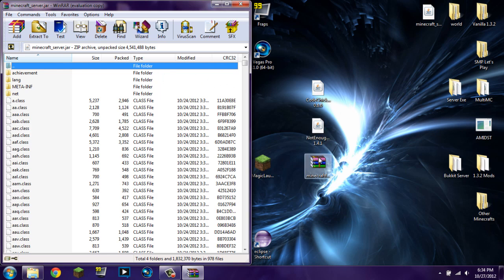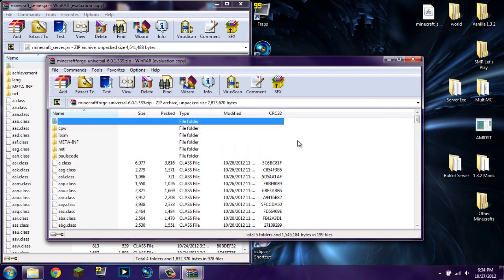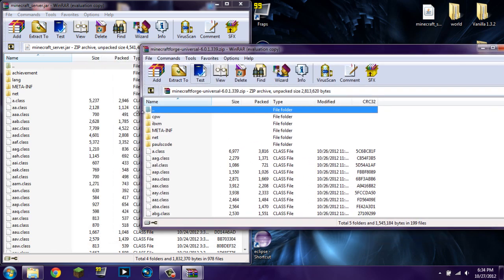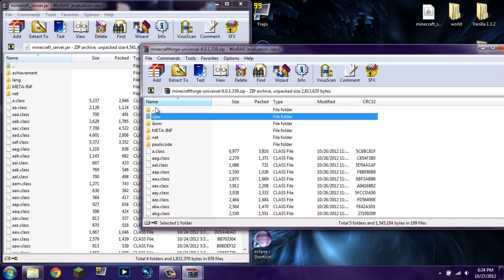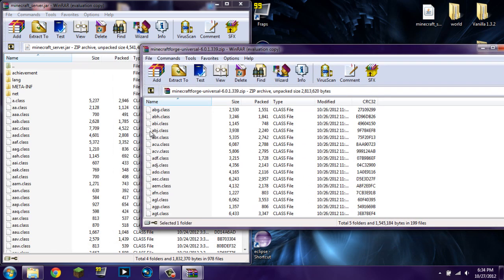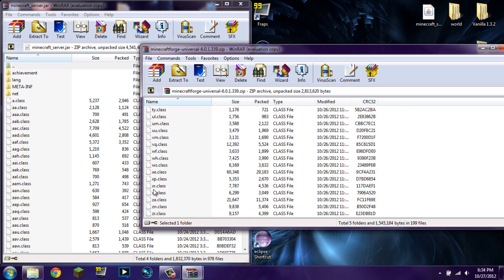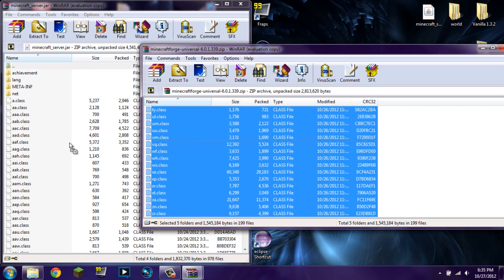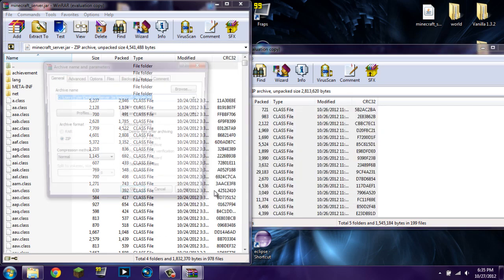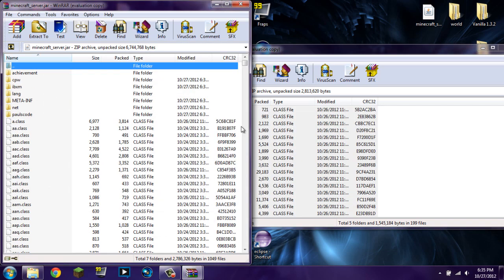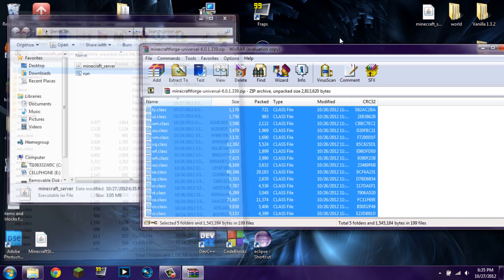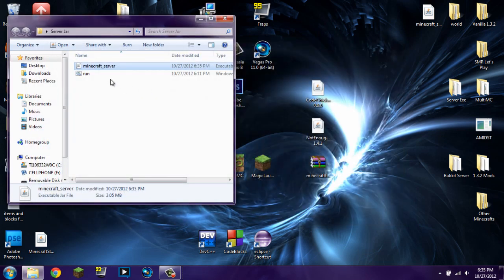I cannot stress that enough. Next, open up the Minecraft Forge file and select all of everything — from CPW all the way down to ZR.class. Click and drag it all into the server.jar and click OK. You have now installed Minecraft Forge to your Minecraft server.